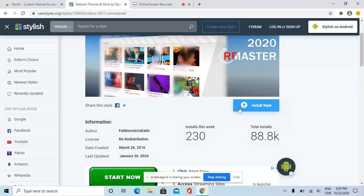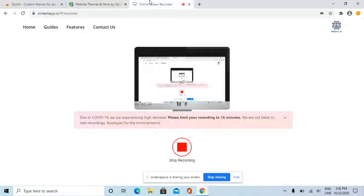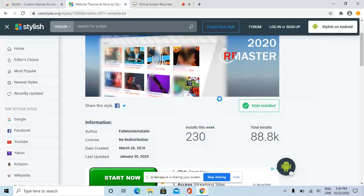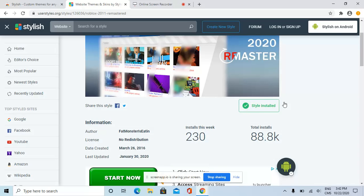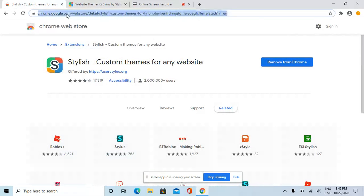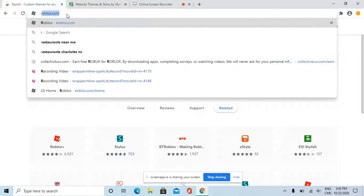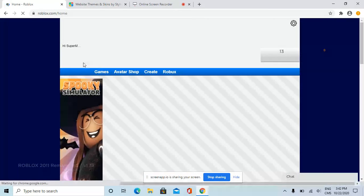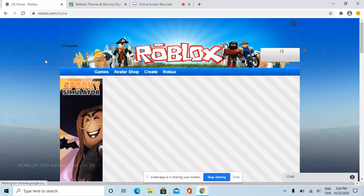We're going to wait as it takes some time. There you go, now we've installed it. Now click on Roblox.com.